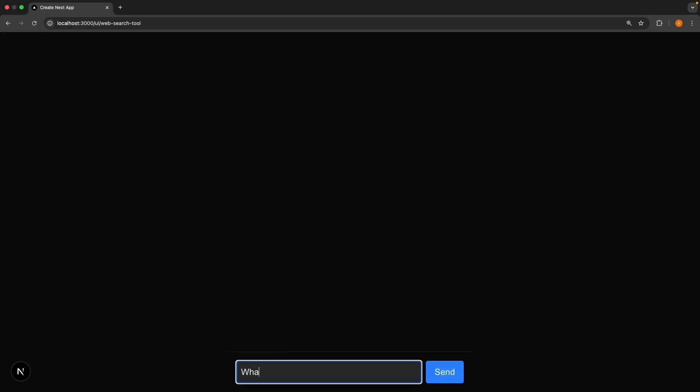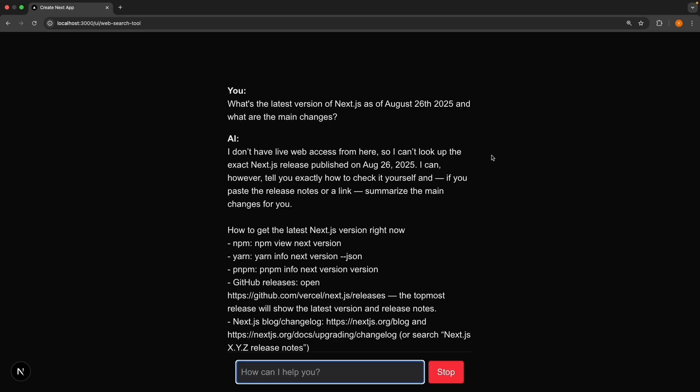Enter the prompt: What's the latest version of Next.js as of August 26th, 2025, and what are the main changes? Submit the prompt and you will see the AI can't answer because it doesn't have access to that.